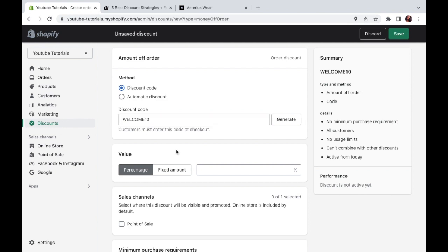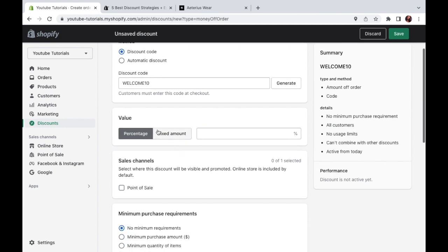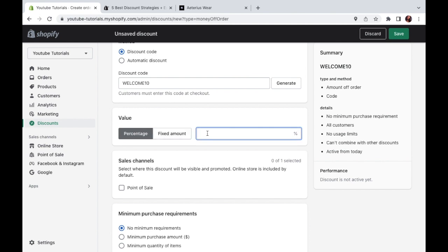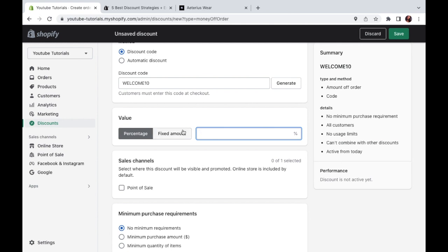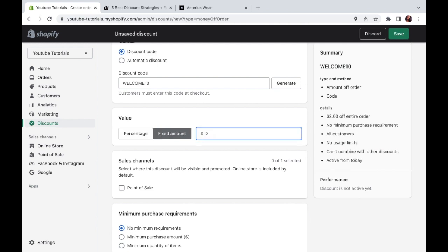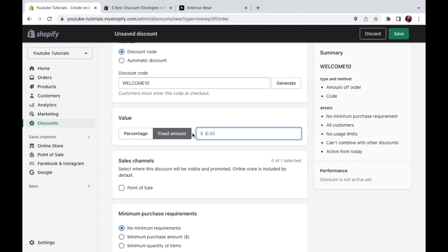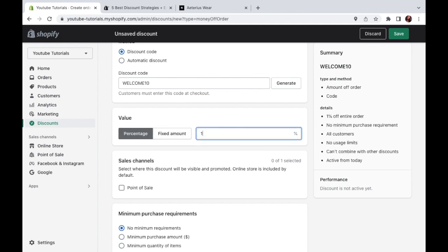And then you'll want to set the value of your discount. So this means how much you are reducing from the original price. And it could either be a percentage or a fixed amount. So a percentage would be, let's say it's a 10% discount or a 15% discount. And a fixed amount would be like, let's say it's a $20 discount or $40 discount or whatever currency you might be selling in. So for me, it's going to be percentage, it's going to be a 10% discount on your first order.